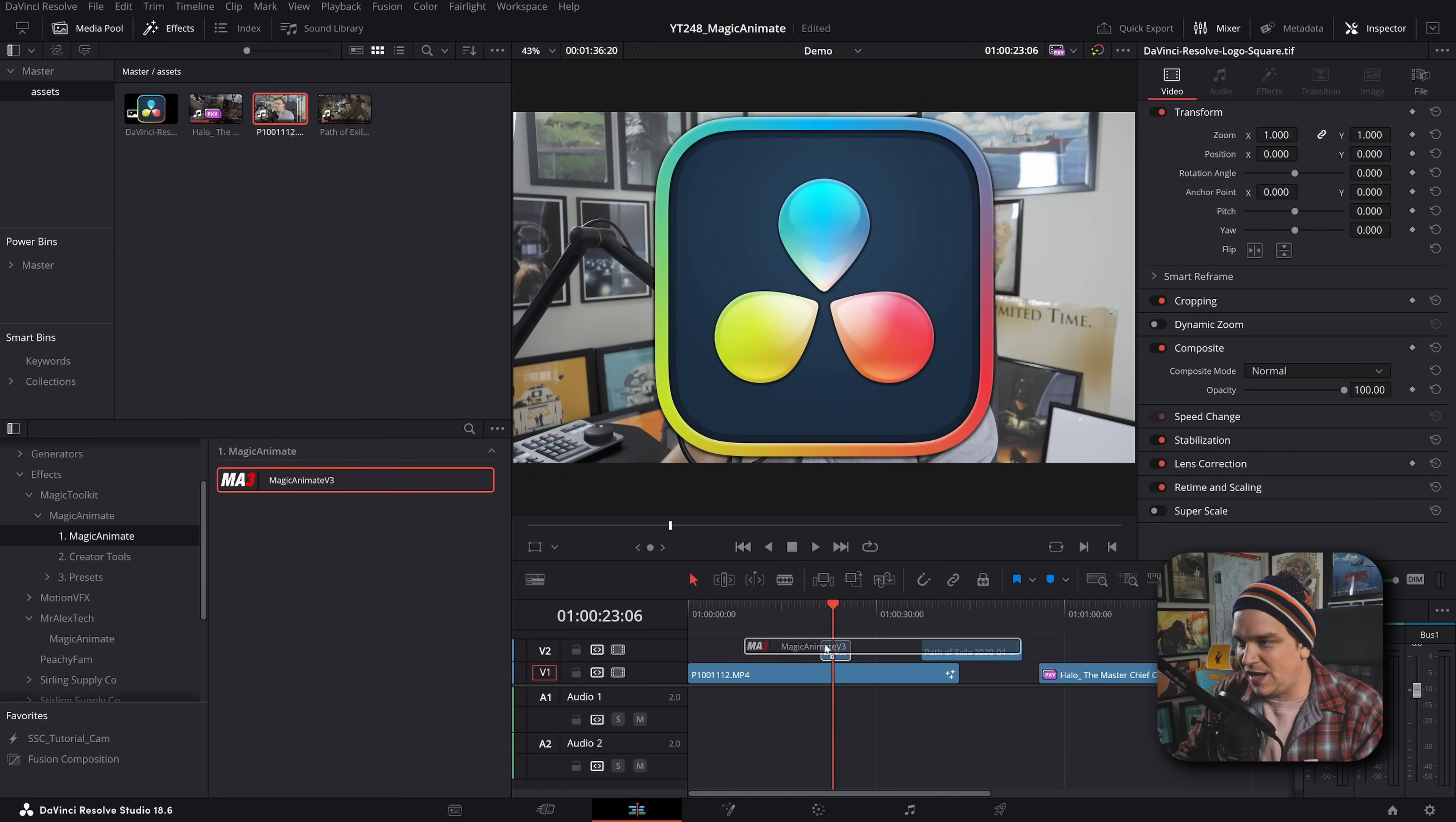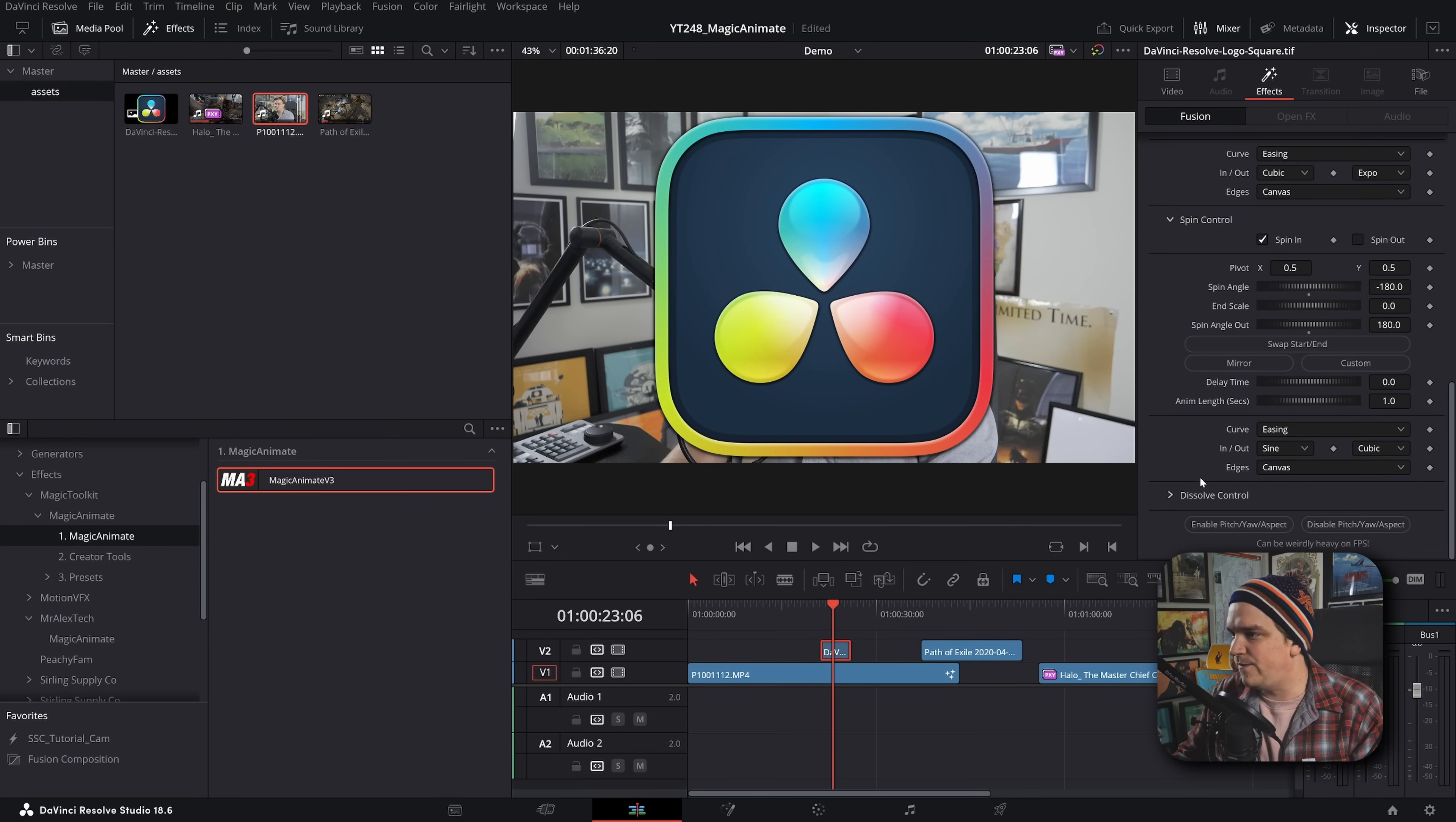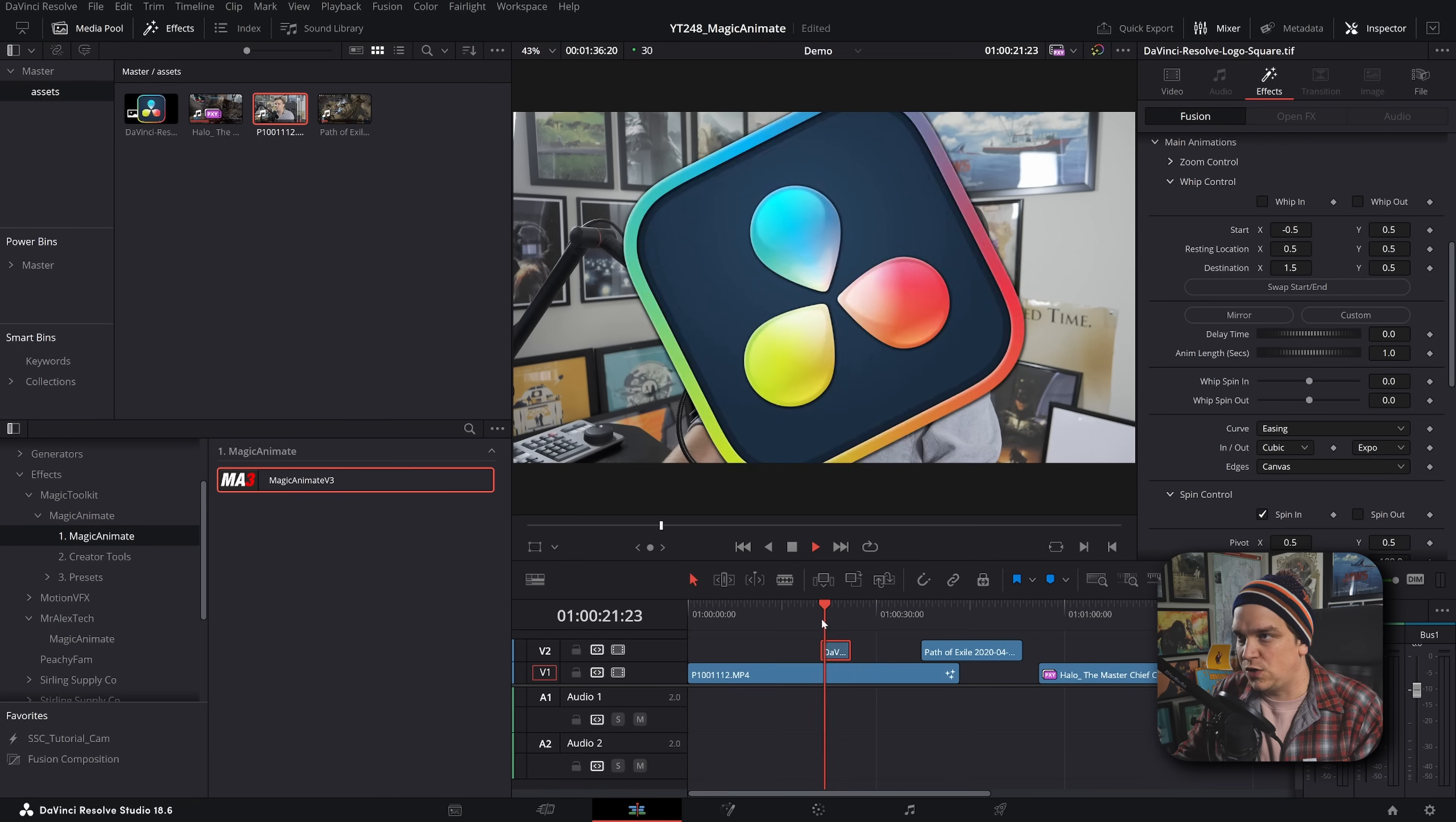And then hey, I own this logo as well. So if I drop a Magic Animate on there, come down, I want to spin and whip that one. And yeah, fade - dissolve being the last one. So now that one will - that white might be a lot.